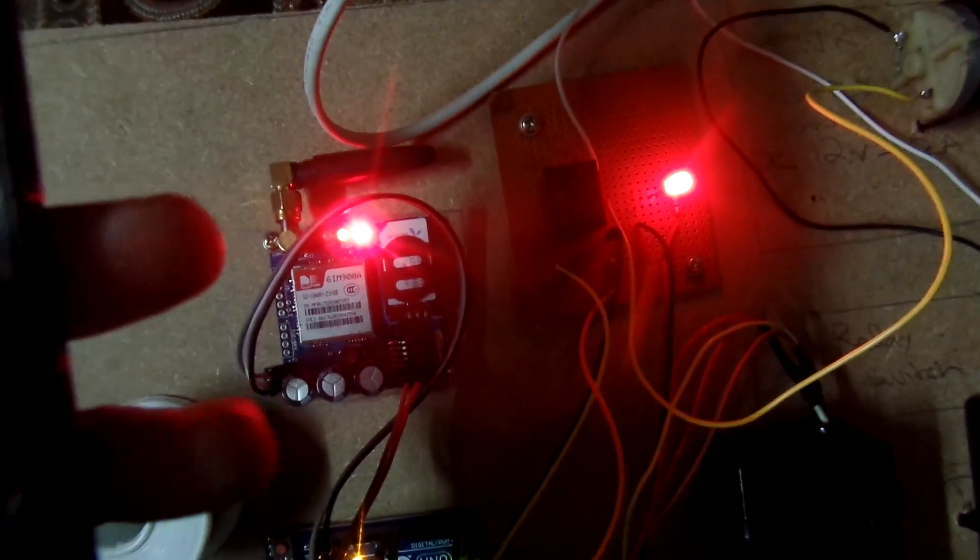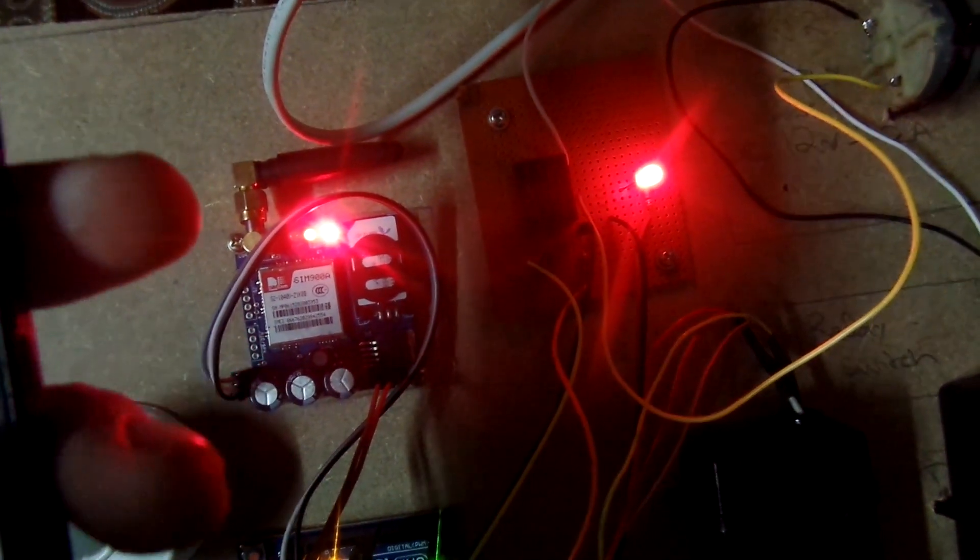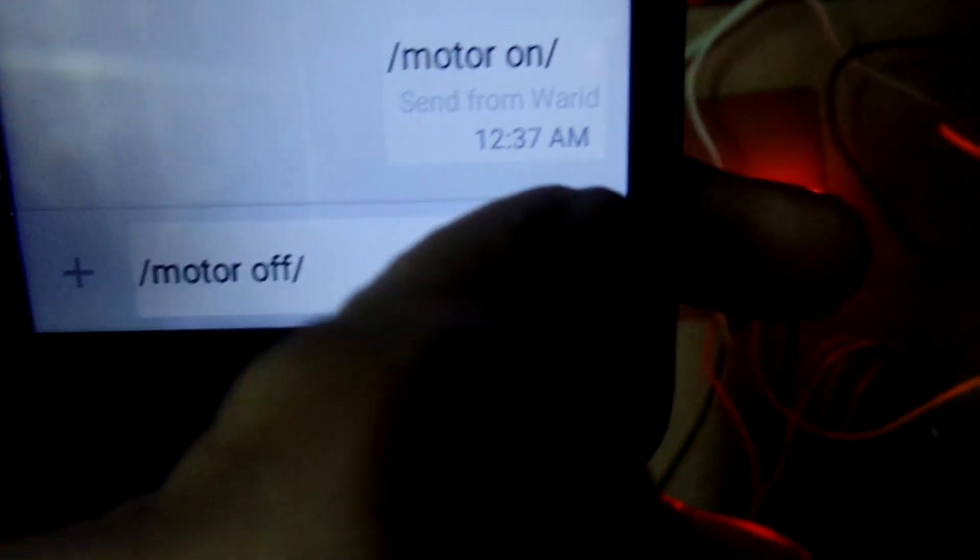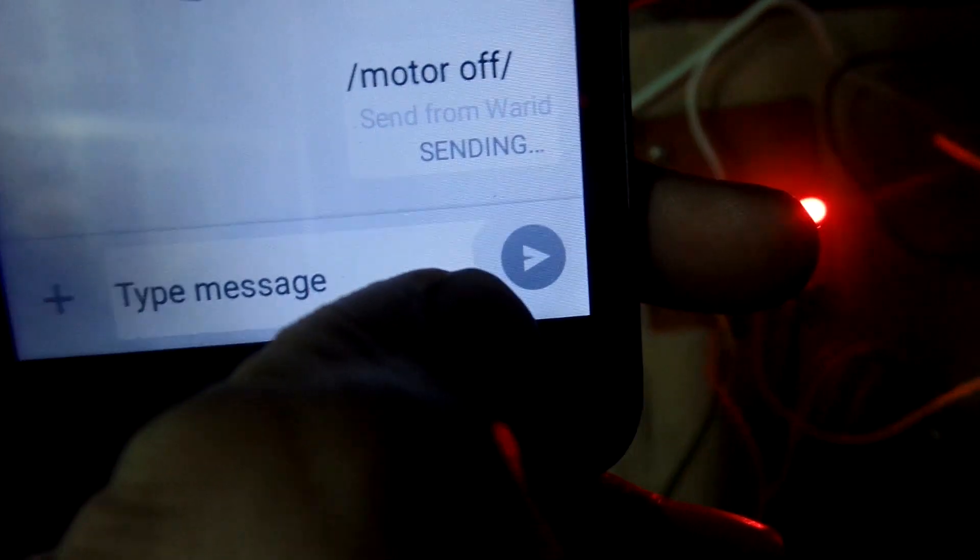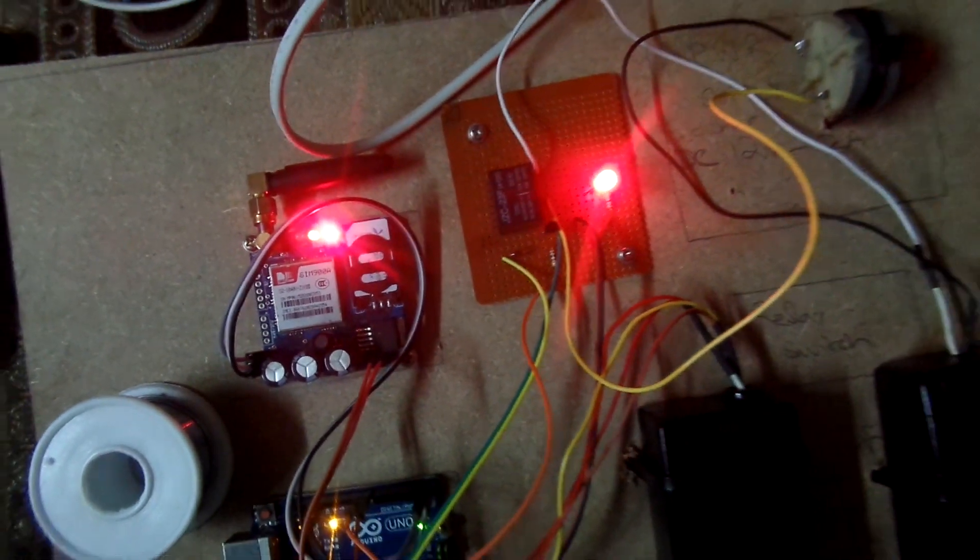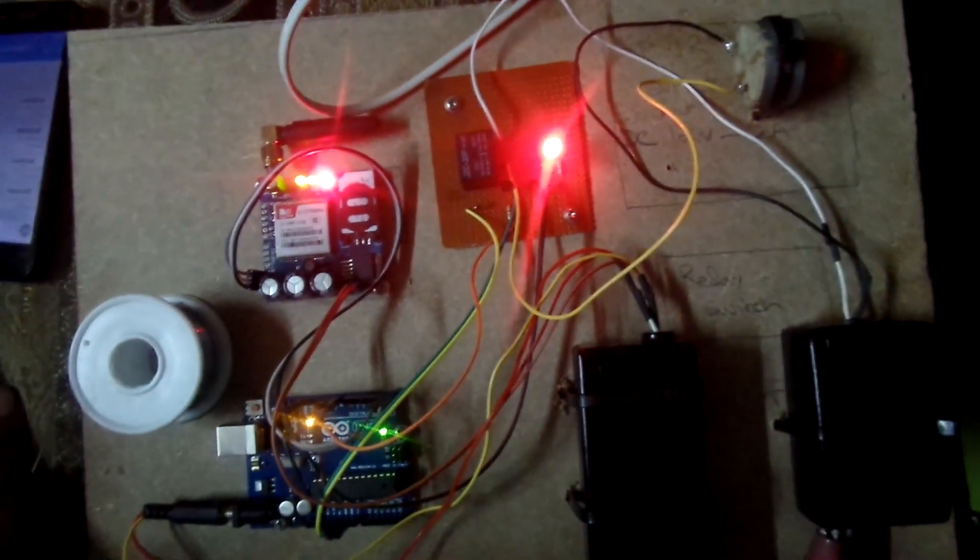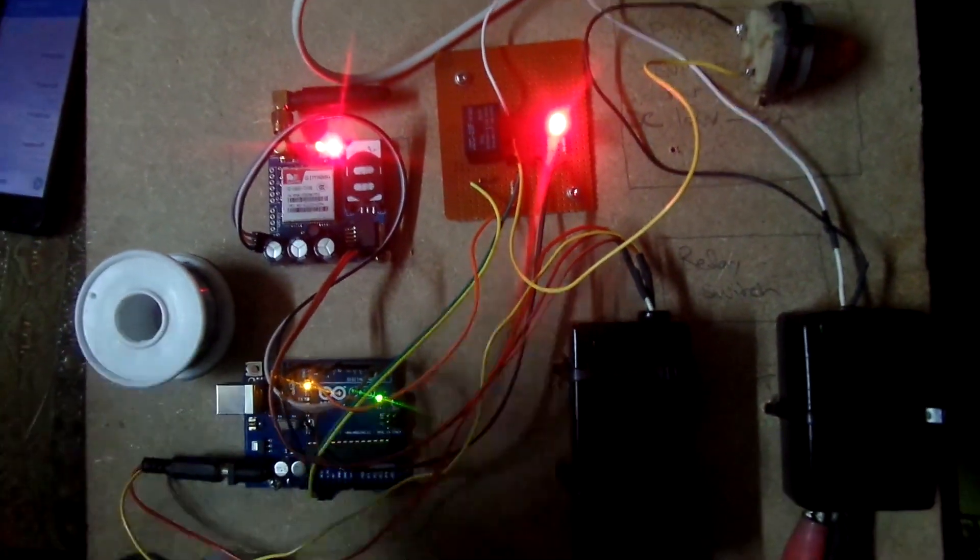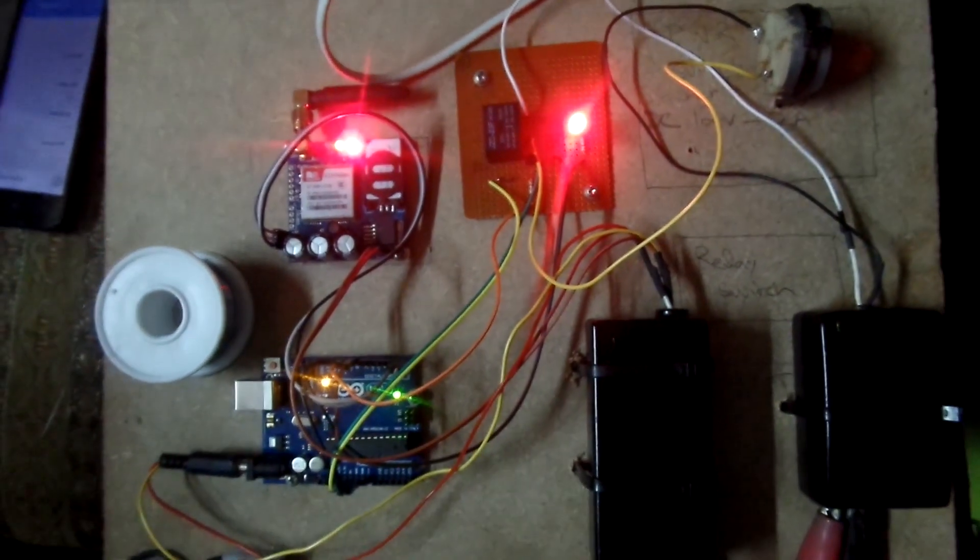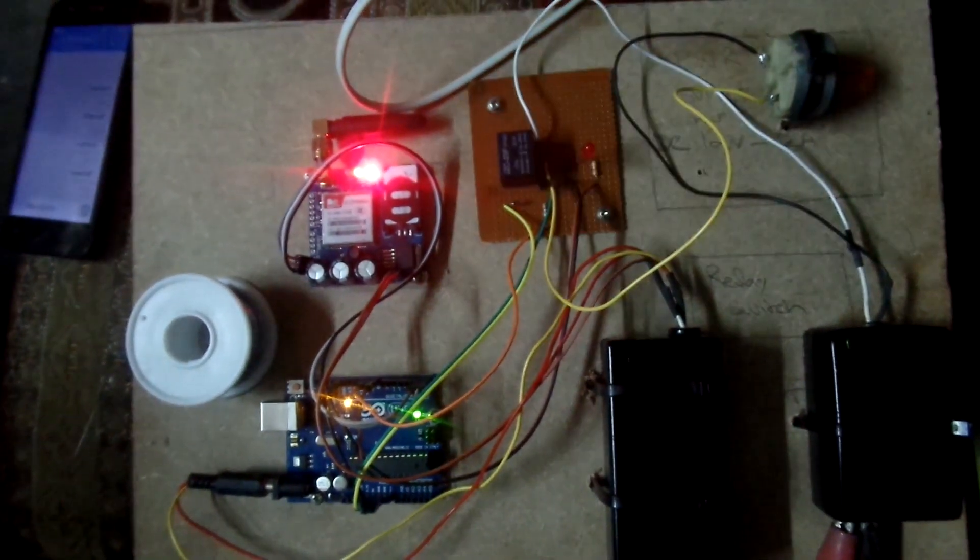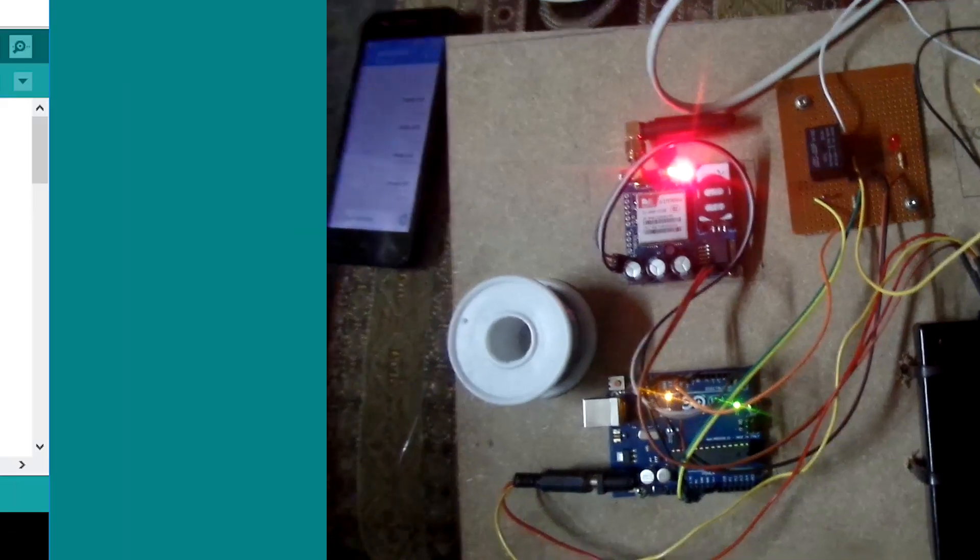Now, what I'm going to do, I will send a message to turn off the motor again. And see if it works. Waiting, waiting, waiting. There we go.